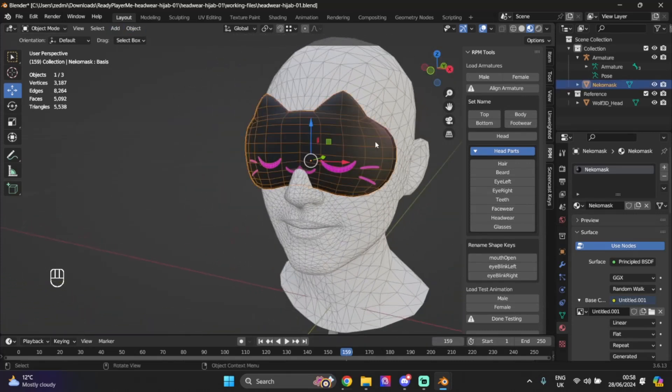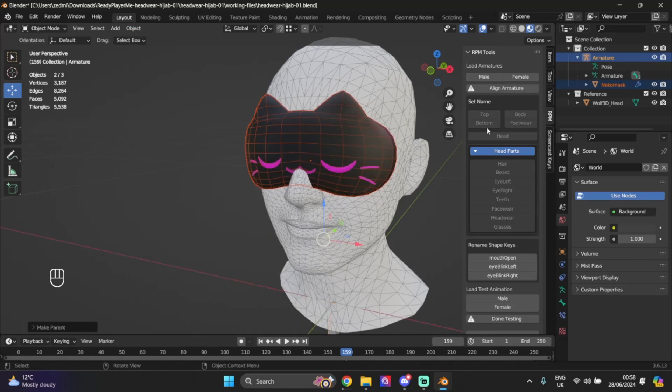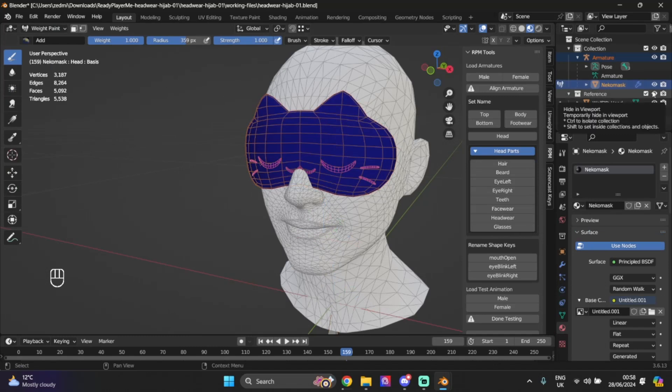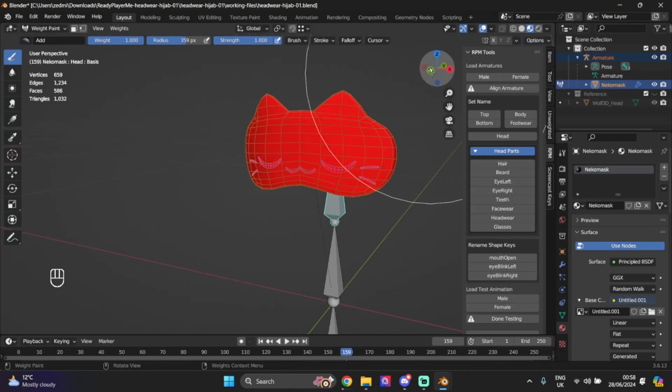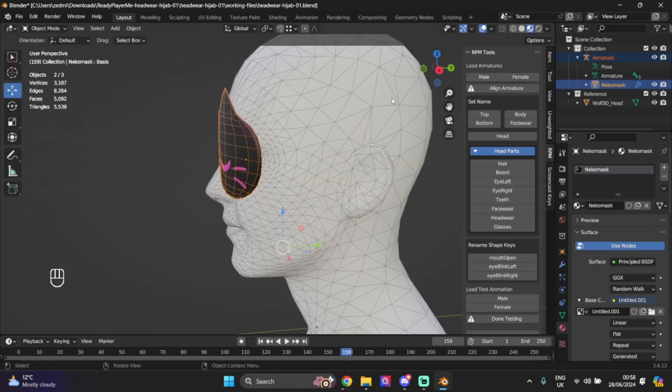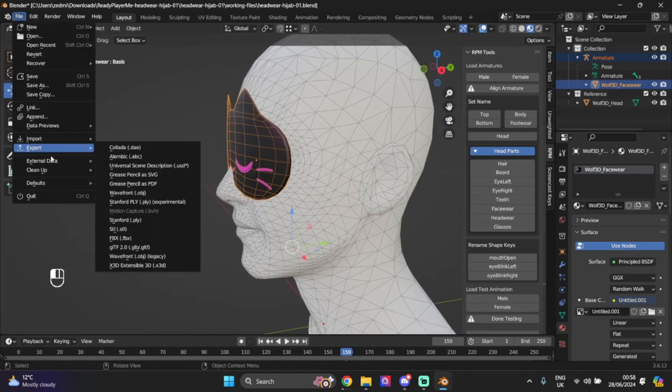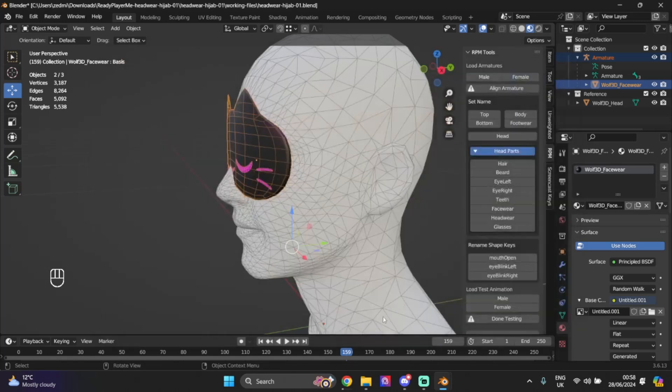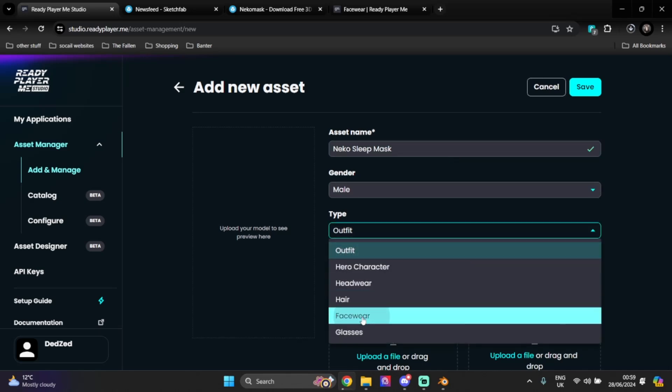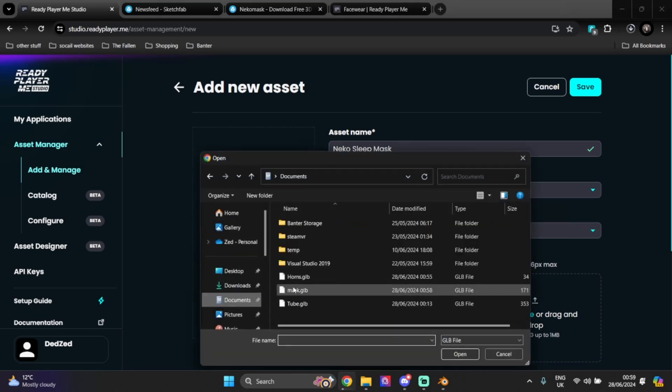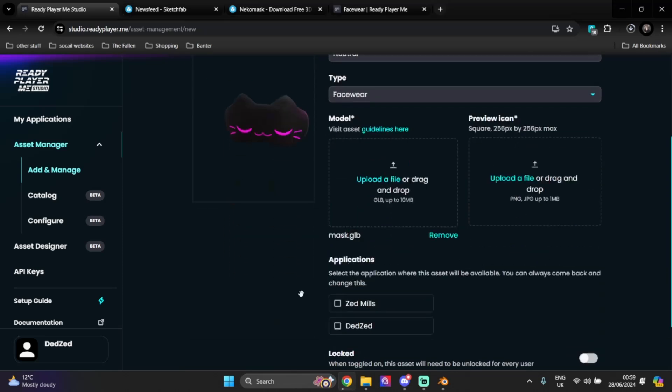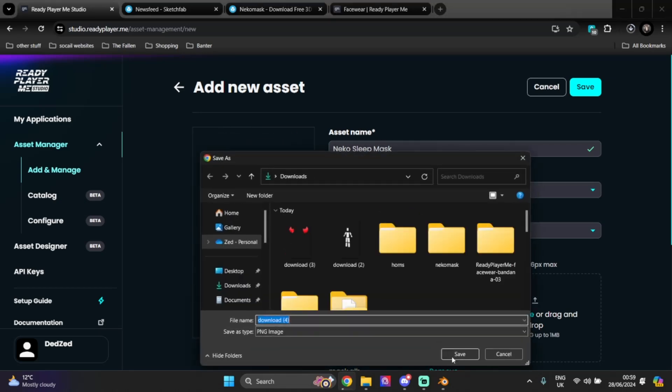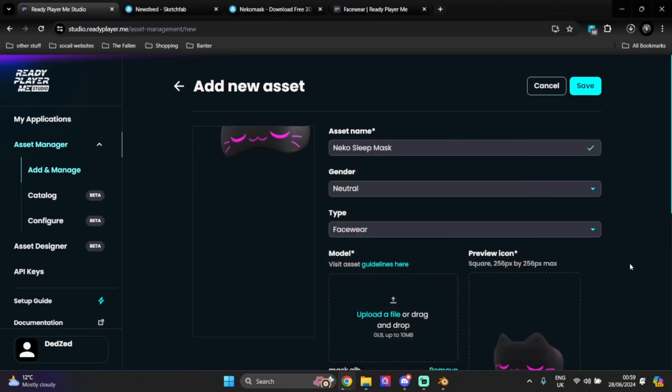So here we're going to do the same: parent you to here, parent empty groups. I'm going to quickly weight paint you also to the head. Make sure all of it's painted properly. So now we have that, we're going to name you facewear. I'm just going to create a quick mask, neko sleep mask. I'm going to set it to facewear, neutral because there's no need for it. So far no issues. I'm just going to write an image. Looks good.